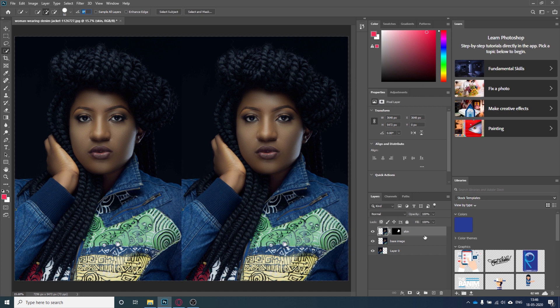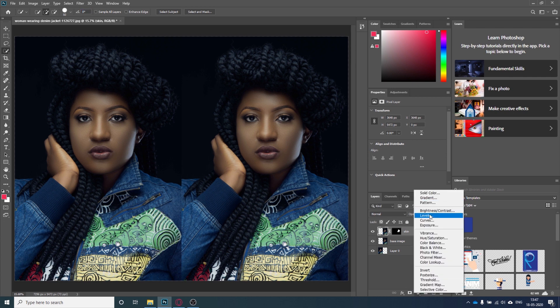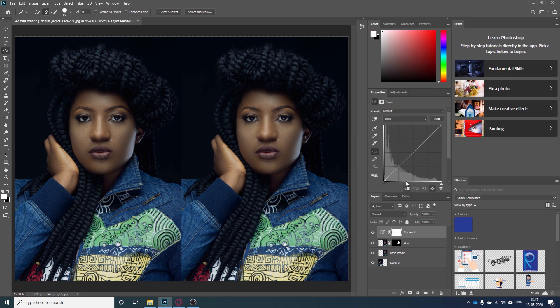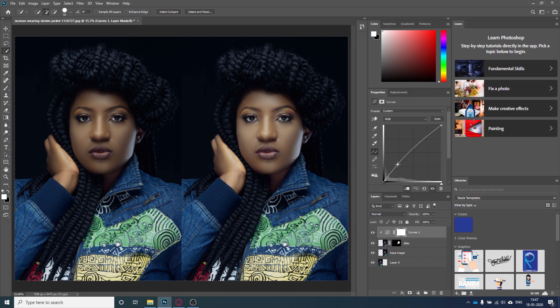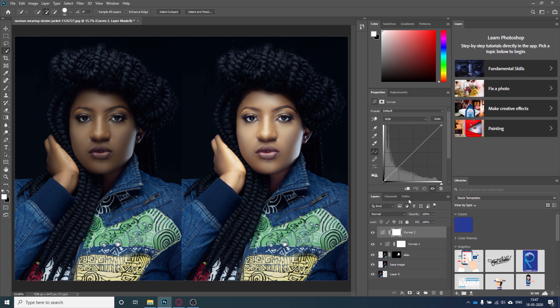Now I will start adding adjustment layers. I will select a Curves layer and click to create a clipping mask so it only affects the skin layer. I will start increasing it — don't overdo it otherwise the skin colors will be blown out. Now I'm happy with this. I will add a Curves adjustment again to add some contrast.